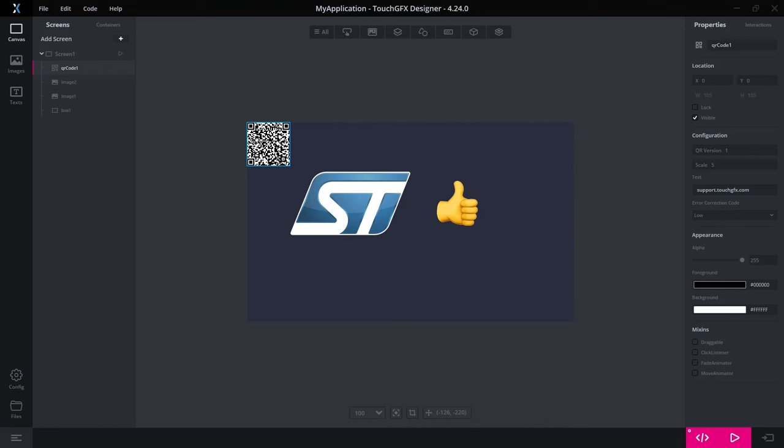But very often you want to have a dynamic behavior here, dynamically generate a string that you want to encode as a QR code. And this is exactly what you can use the QR code widget for.